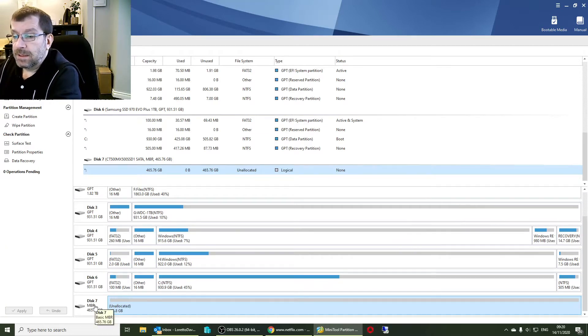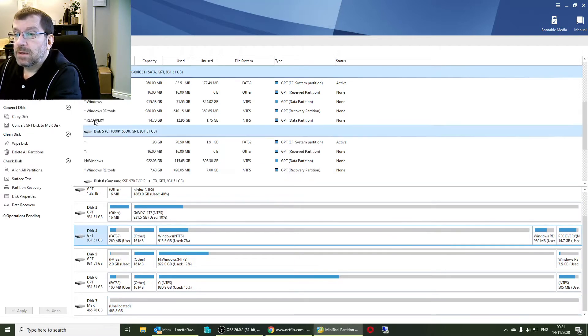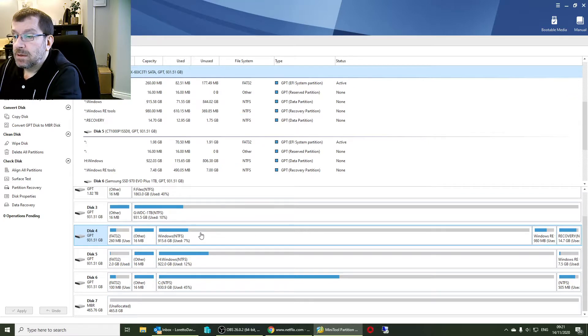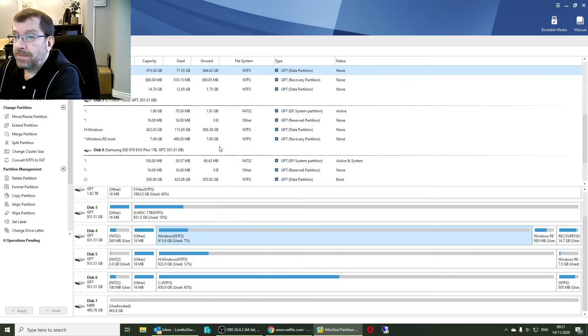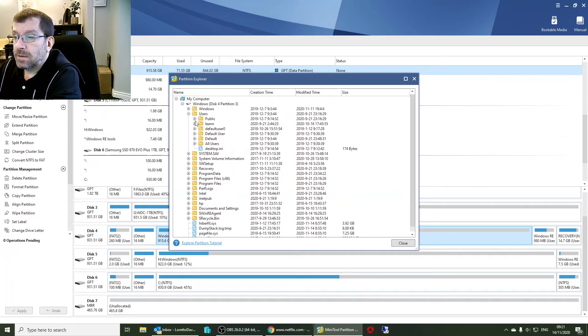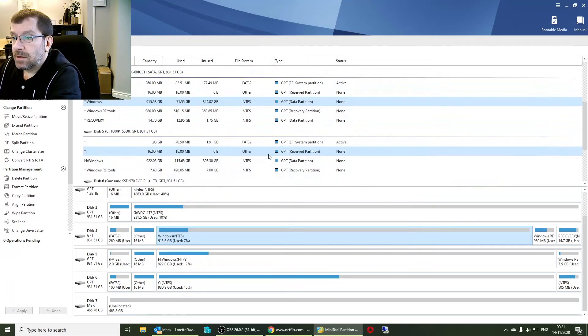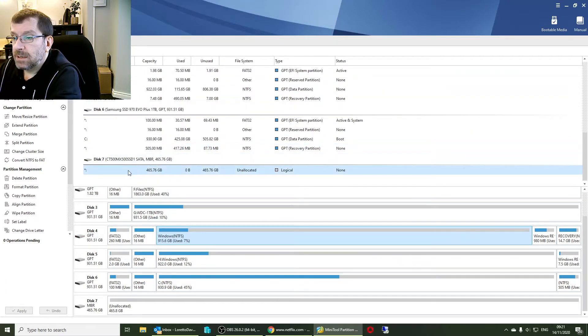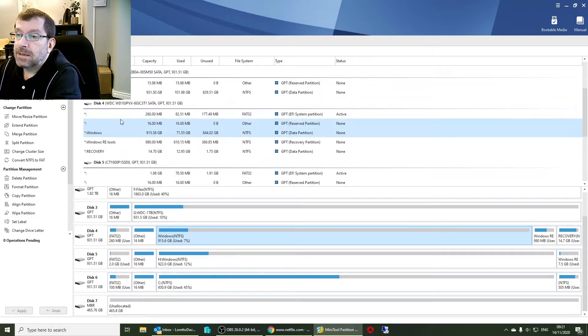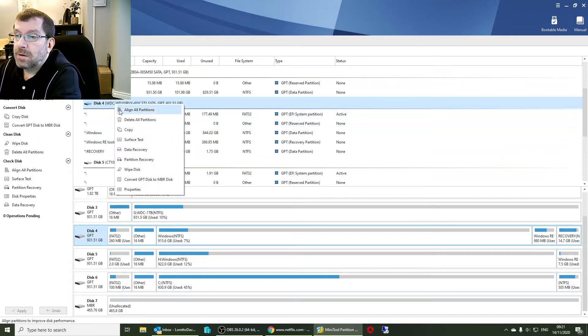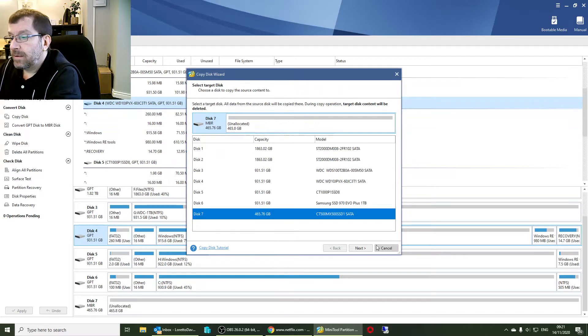So disk 7 is our Crucial. Disk 4 is our Western Digital. I'm just going to double check again. Disk 4, this is the customer. So disk 4 to disk 7 is my copy operation. Disk 4 to disk 7.